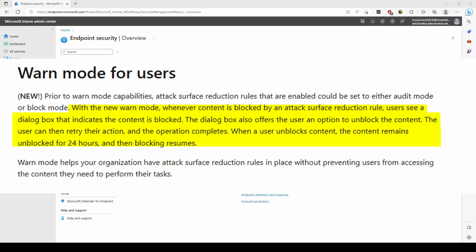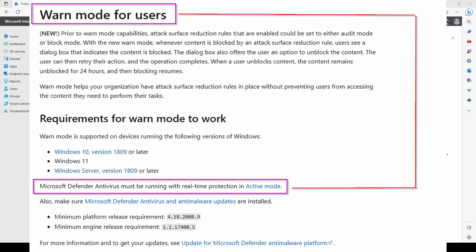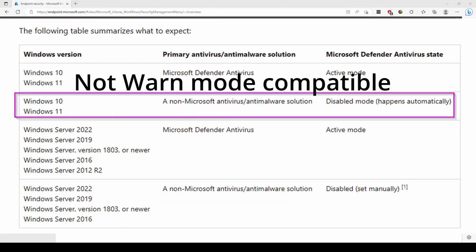Very important to note for warn mode: this will give a small popup and allow your end users to bypass the block, but this only works when MDAV is the primary antivirus solution on your device. If you have any other solution like Trend Micro or ESET installed, MDAV will be in passive mode and will not be able to propose the bypass. It requires MDAV to be in active mode or in real-time protection.